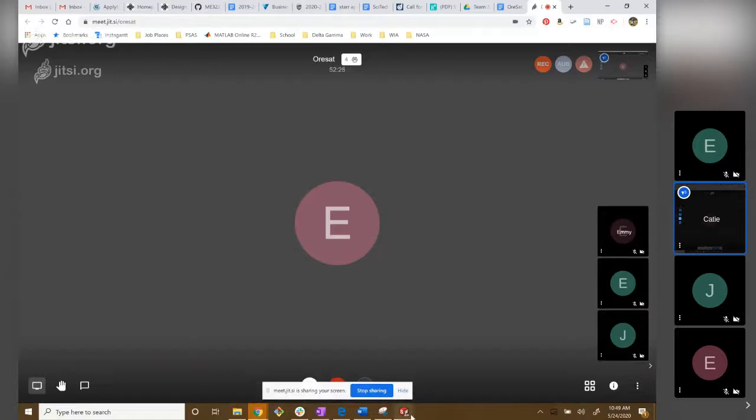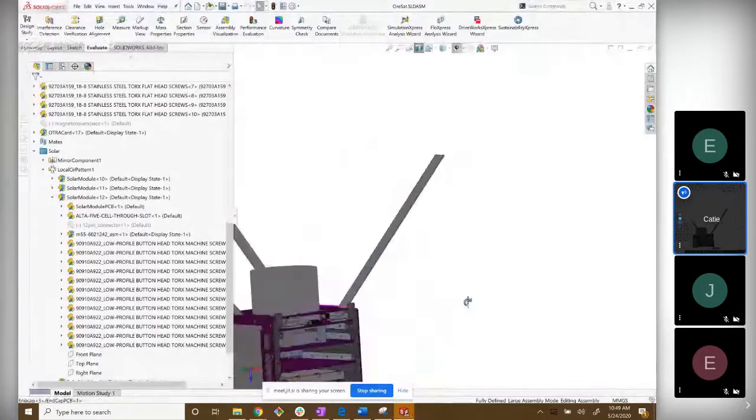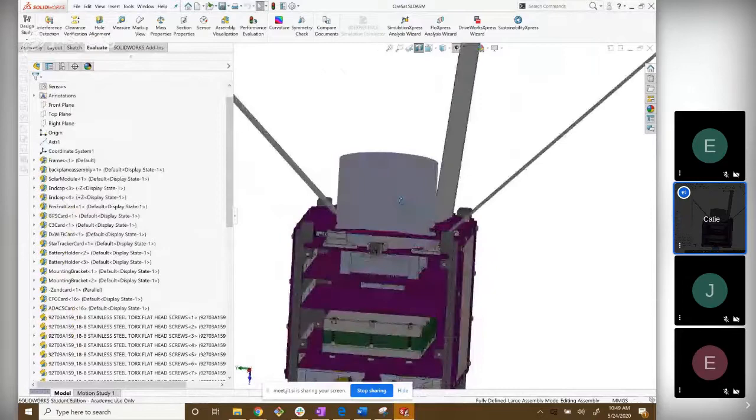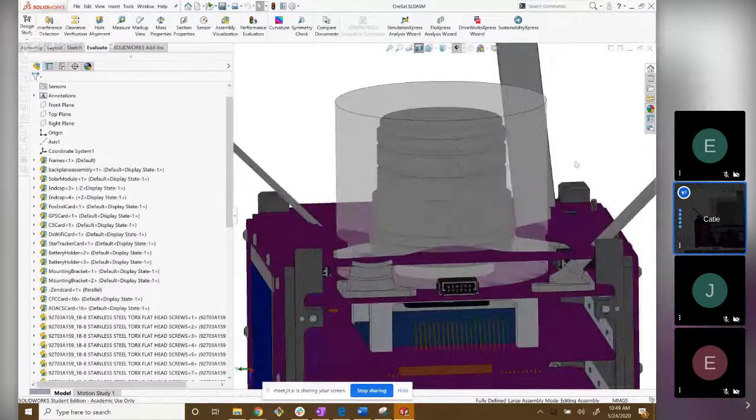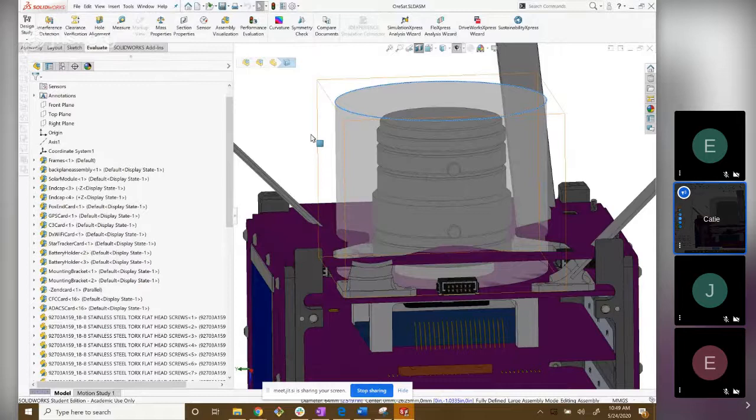Alright, so today we are going to talk about the cirrus flex camera and the turnstile antennas. It should be pretty short. So I guess first we've got the tuna can here.